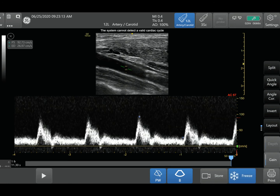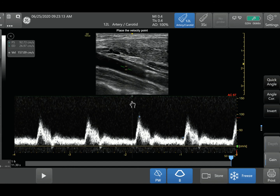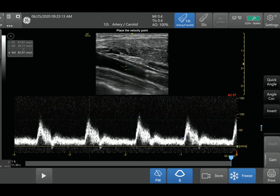Now it's parallel. The waveforms look pretty much the same, but the scale changed. When we take the measurement, you'll see a very big difference — activating the calipers and dragging, it's actually 83 centimeters per second. It more than doubled our velocity just by correcting that angle. Using angle correction is very important and can be very helpful when you don't have the optimal angle of your vessel going towards your probe.